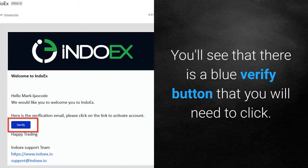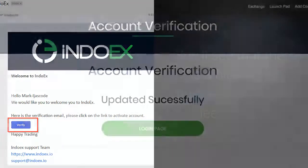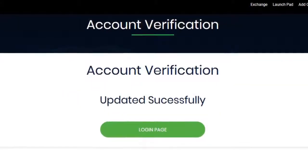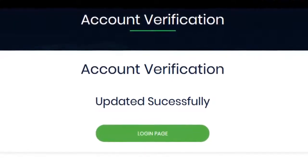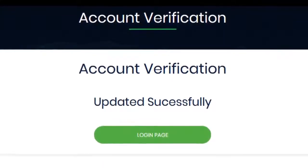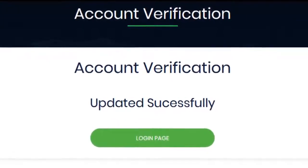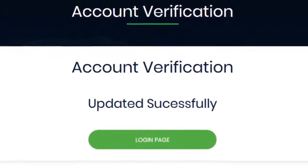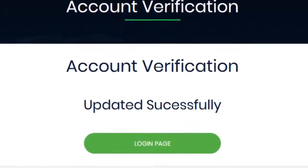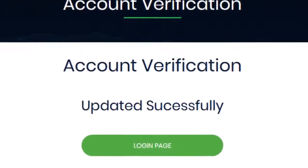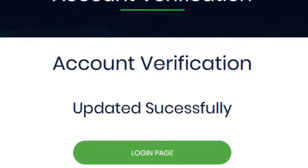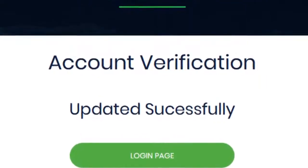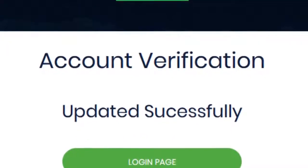You'll see that there is a blue verify button that you would need to click. Once you click on the verify button, it should take you to an account verification page where you'll be able to click on the login button. Go ahead and click the green login button and then log into your INDOX account with your new login credentials.